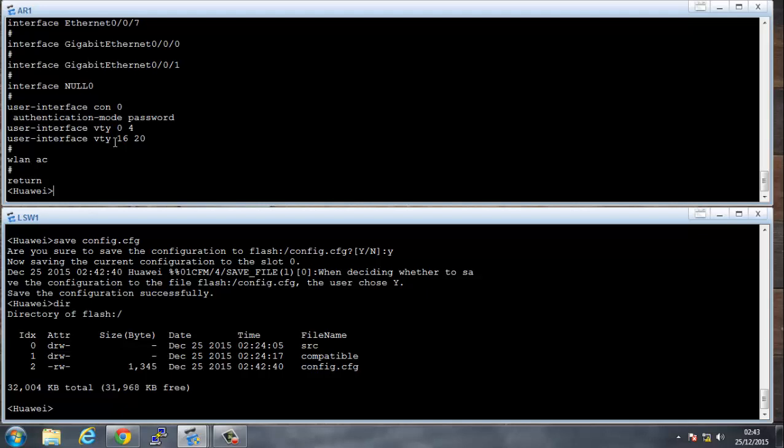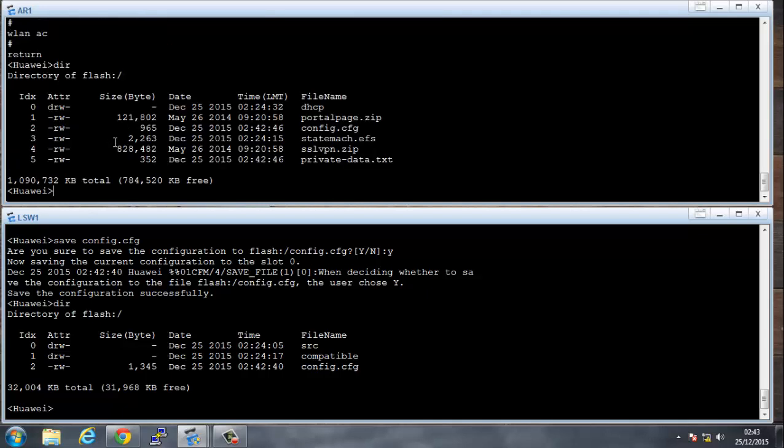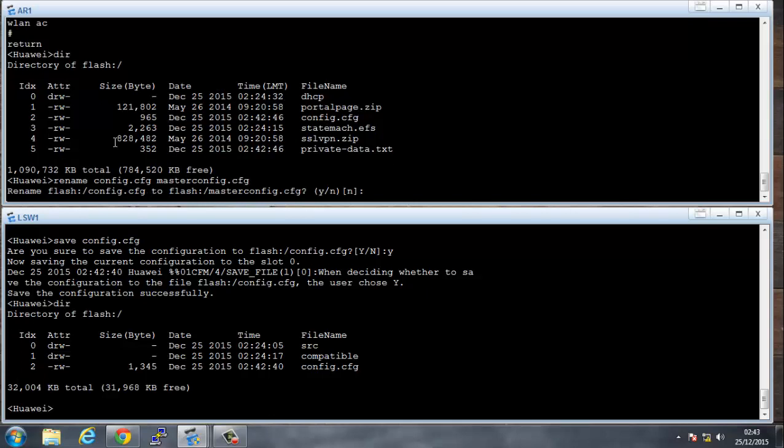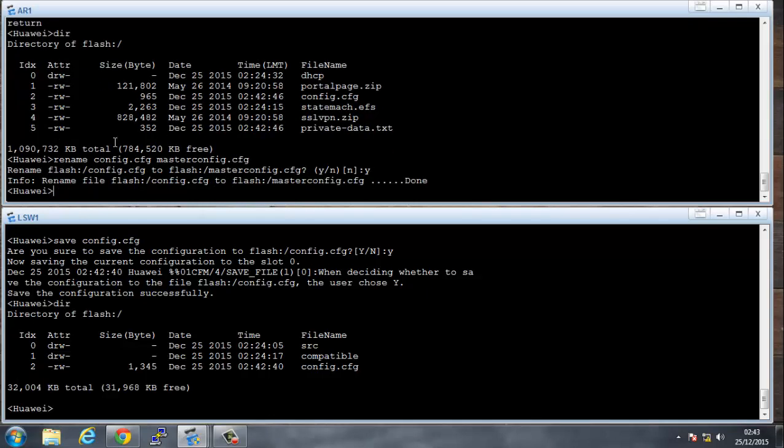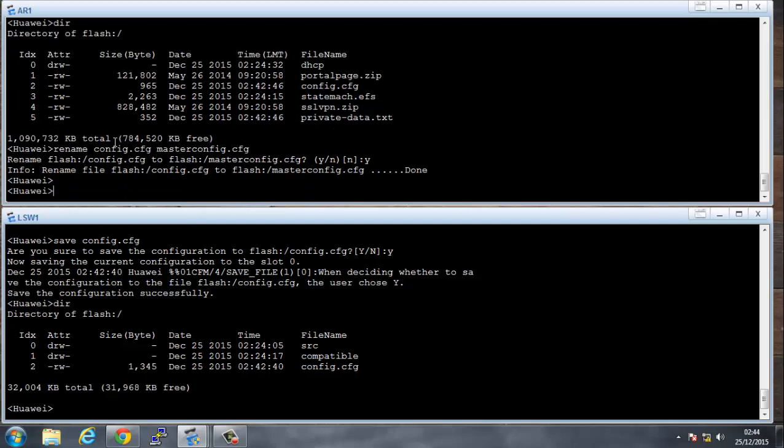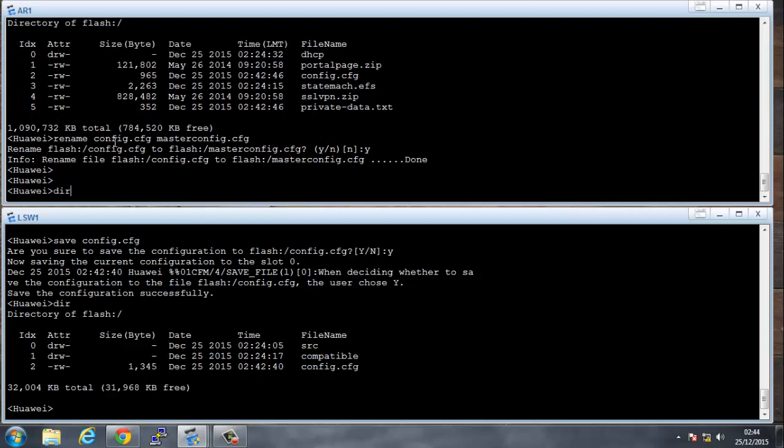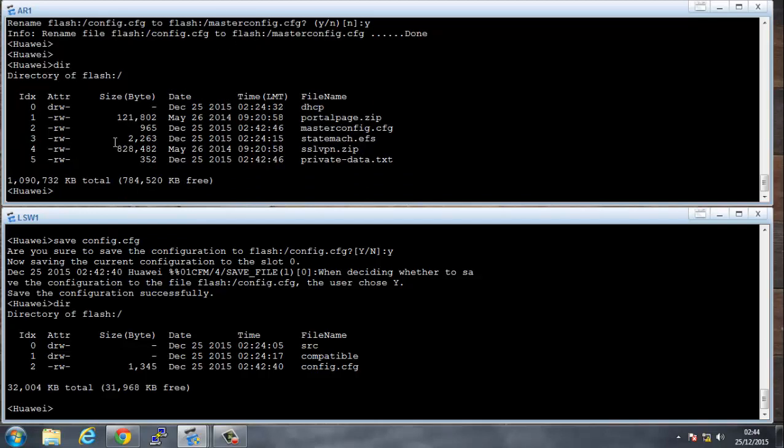Now if I'd actually named that and then I was thinking, oh no, I wanted to name that something else, I can actually rename that configuration. So I can say rename config.cfg, let's call it masterconfig.cfg. Say yes. Now when I look in the directory, it's masterconfig. So let's do the same on the other side. Rename config.cfg to masterconfig.cfg.